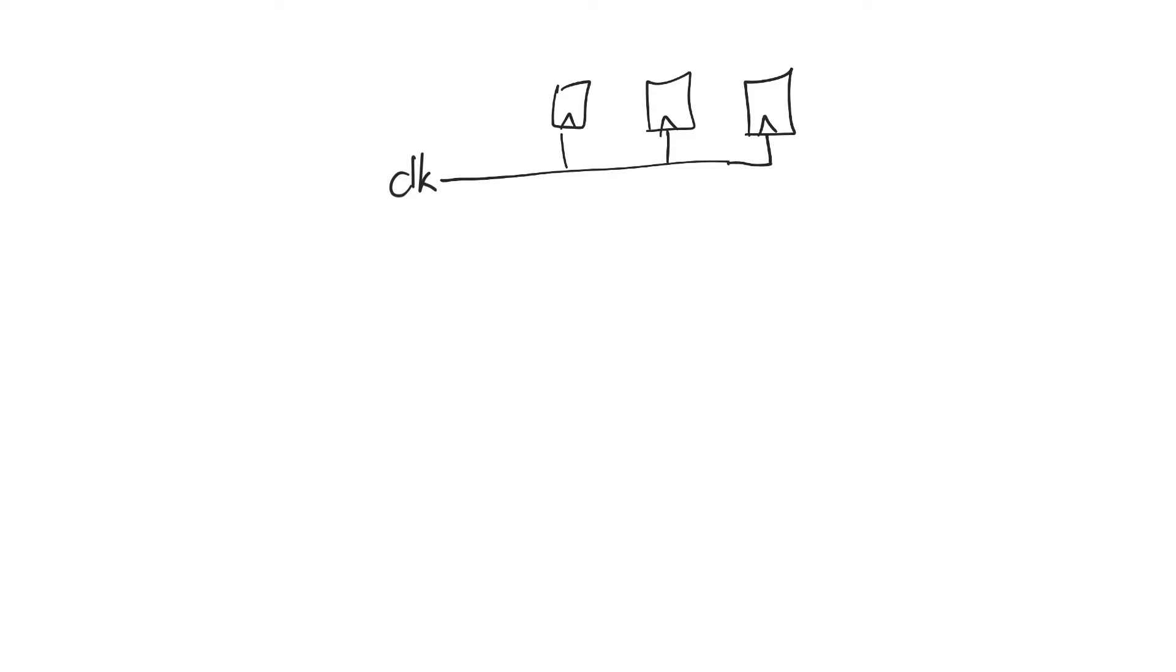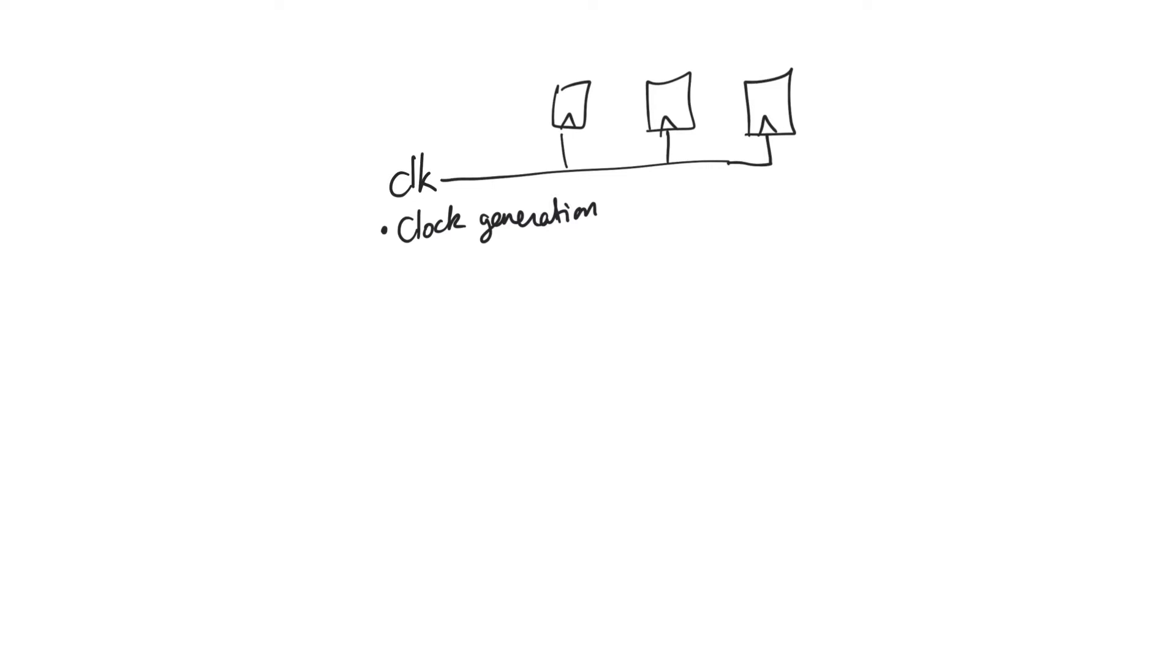The first step, clock generation, is in itself a very challenging step because when we generate the clock it comes from a crystal oscillator normally, and this crystal oscillator is not ideal. There's going to be variations in the period from one period to the next. This is going to introduce phase noise to the clock, which is something we have to deal with.